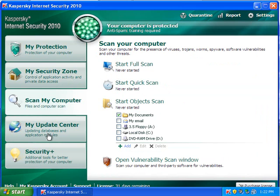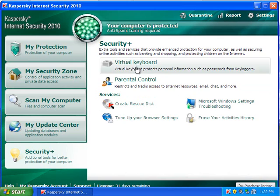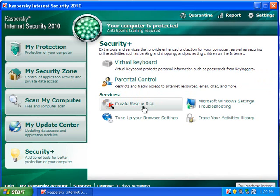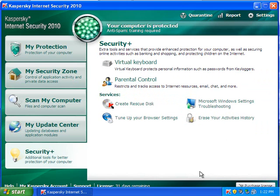And then you can scan your computer, updates, and then Security Plus, so you can use virtual keyboards, rescue discs, browser settings, and activities history.